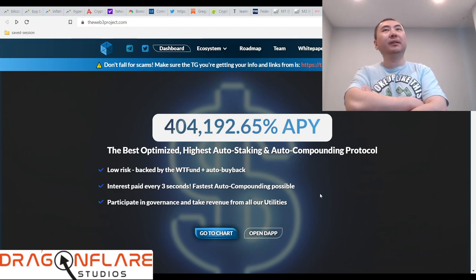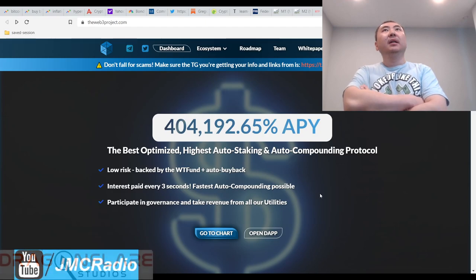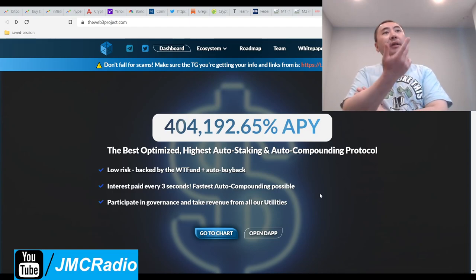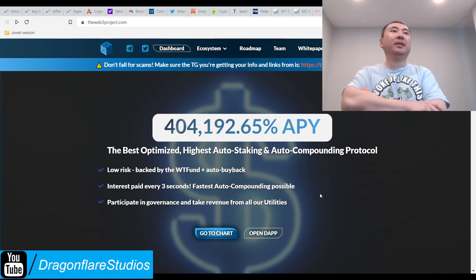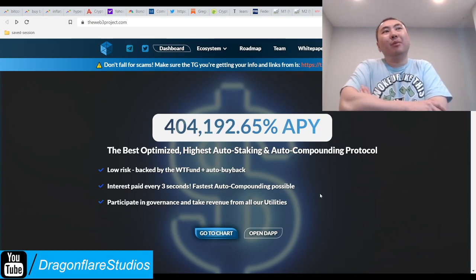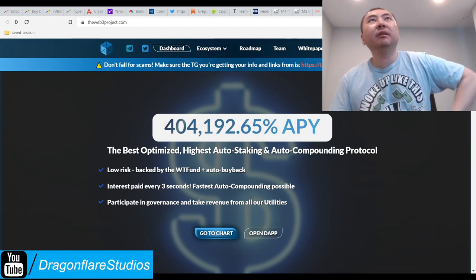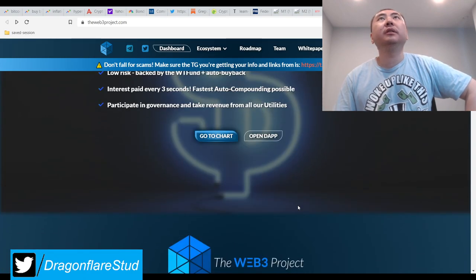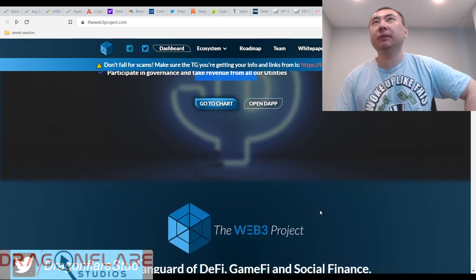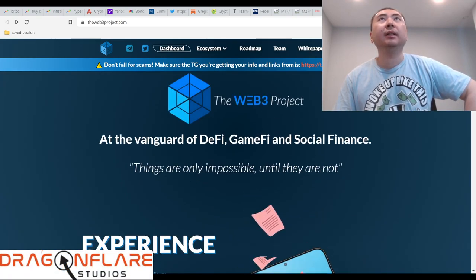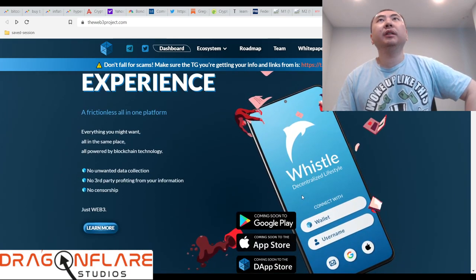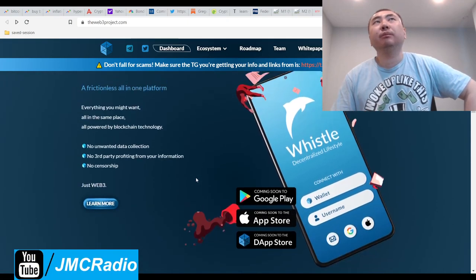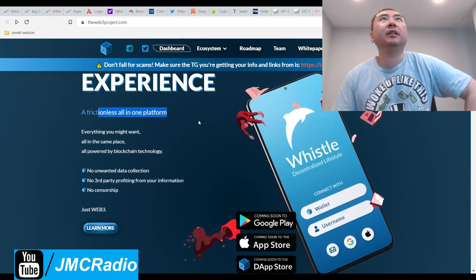Low risk, backed by auto buybacks. Their Treasury interest is paid every three seconds, which I think is way too excessive. You can vote in a so-called democracy and then take some revenue from all their utilities - so you basically get some sort of voting rights and profit sharing rights, which is cool. They have a pretty nifty looking website. I'm not a fan of the color, but still looks nice.